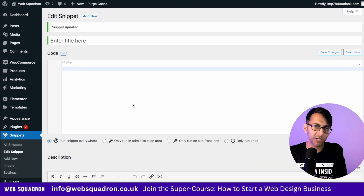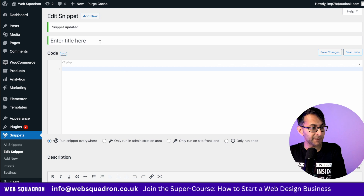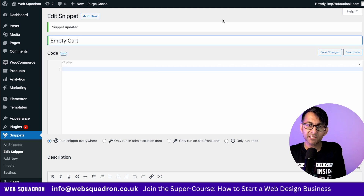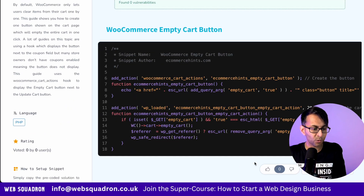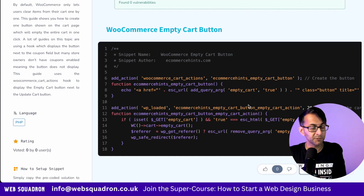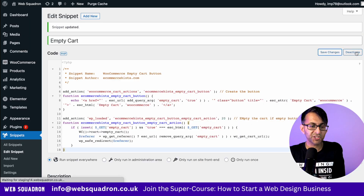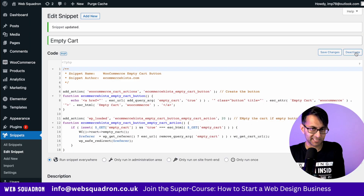When you're back in WordPress, go to snippets, add new, and give it a title. Then go over to Code Snippets Cloud — the link for this is in the video description. All you need to do is copy this code, then hit save changes and activate.